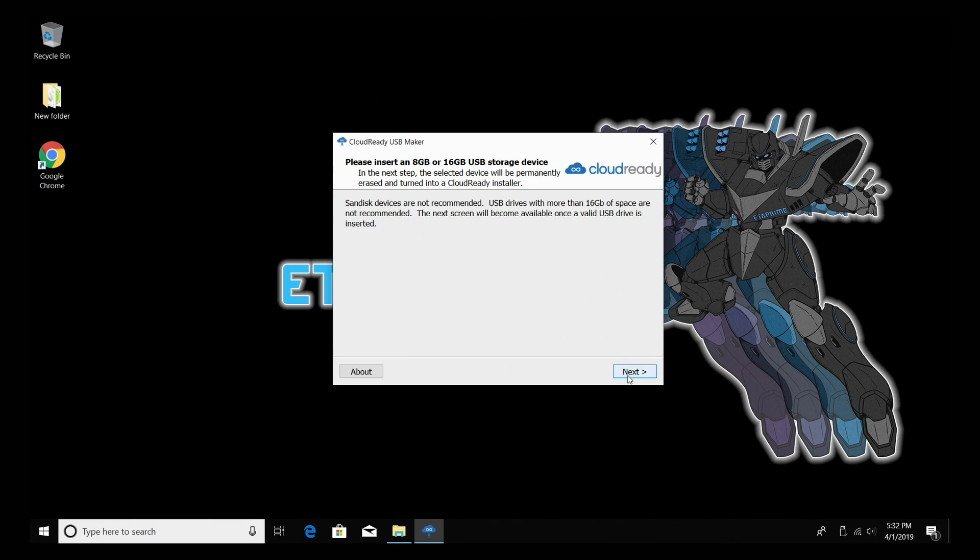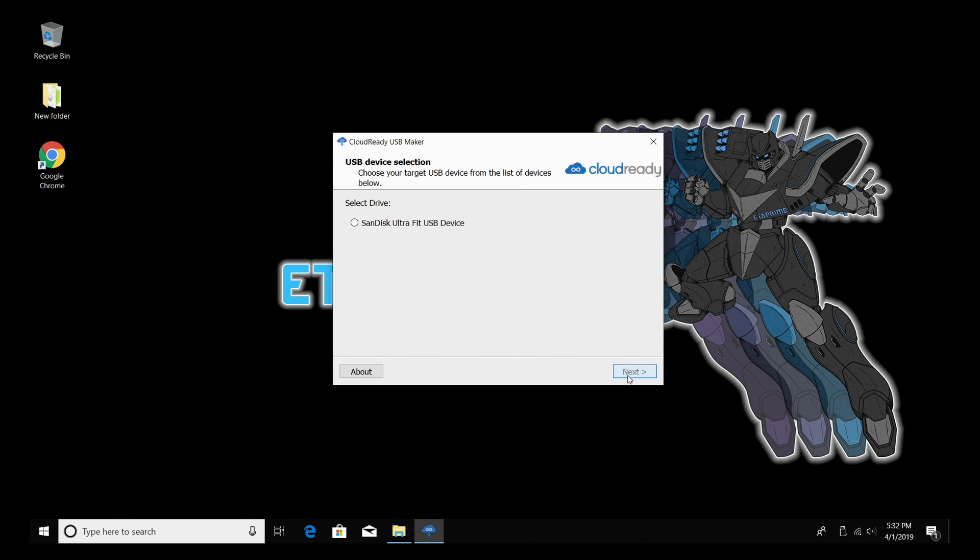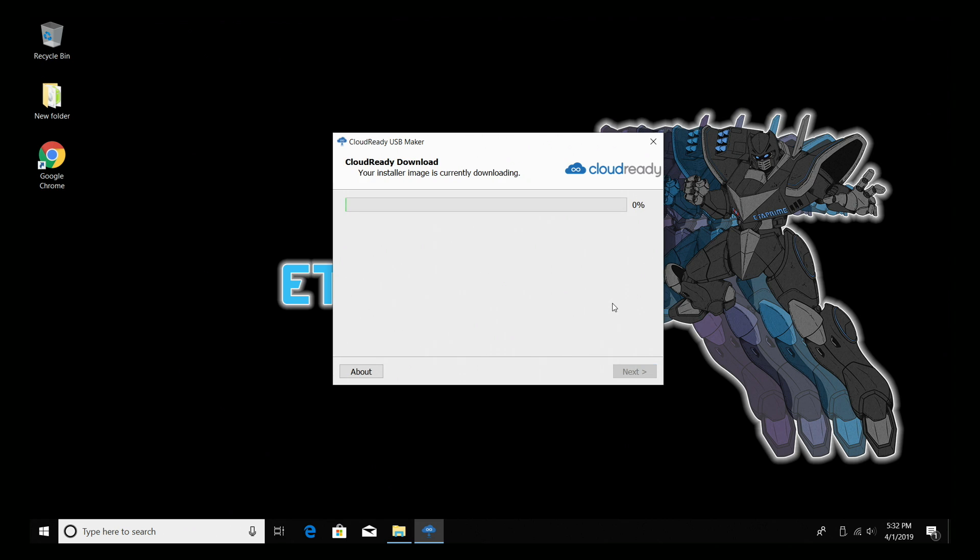Click next. Now for some reason it's saying that SanDisk devices are not recommended, but the one I have here, this tiny UltraFit 32, works perfect for this. I'm going to go ahead and click next. SanDisk UltraFit. That's the USB drive we're going to be flashing this to. Click next.